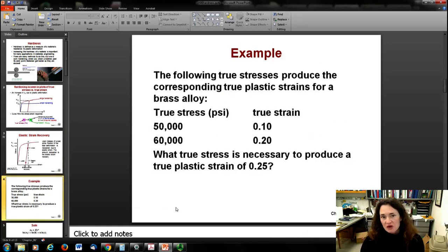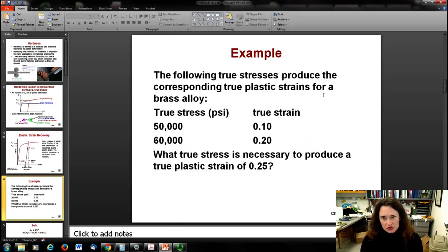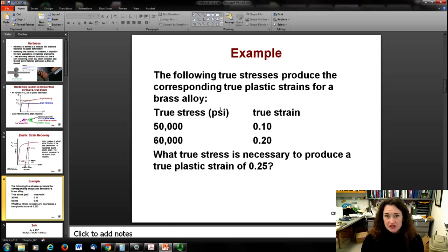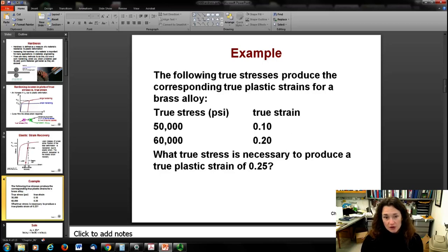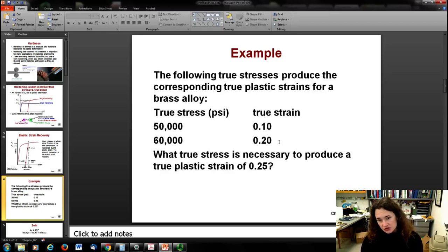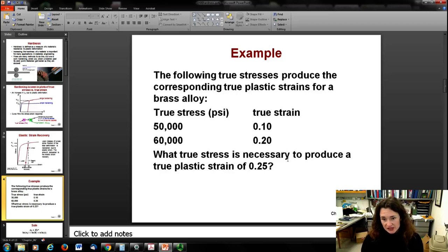Here's an example problem. The following true stresses produce the corresponding true strains for a brass alloy: a true stress of 50,000 psi gives a true strain of 0.1, and 60,000 psi gives a true strain of 0.2. What true stress is necessary to produce a true plastic strain of 0.25?